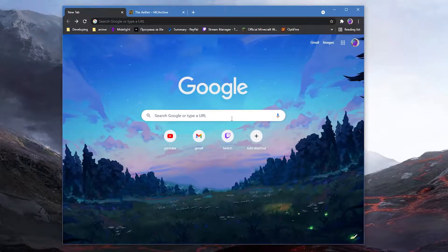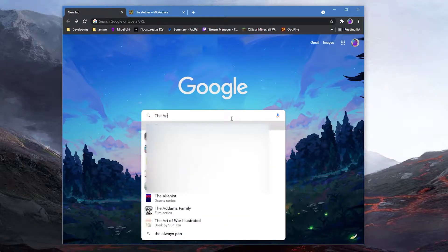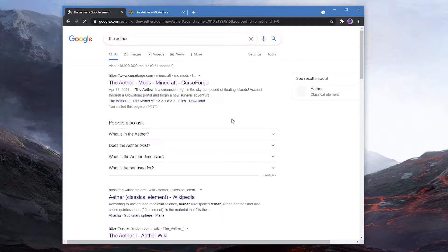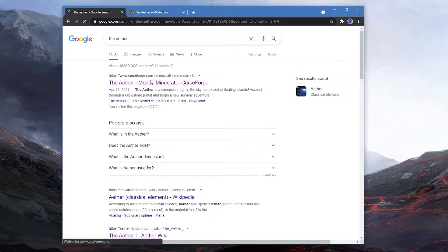To find the mod you can just type in the Aether and there it is, that's the mod.